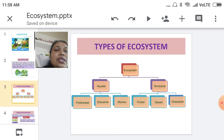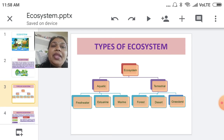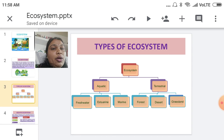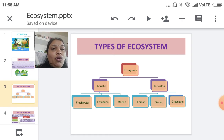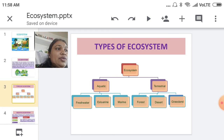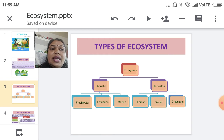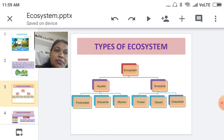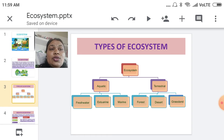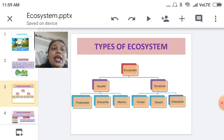The ecosystem has different types. There are two important types: aquatic ecosystem and terrestrial ecosystem. The aquatic ecosystem has three important types: first, freshwater ecosystem; second, estuarine ecosystem; third, marine aquatic ecosystem. The terrestrial ecosystem also has three important types: first, forest ecosystem; second, desert ecosystem; and third, grassland ecosystem.